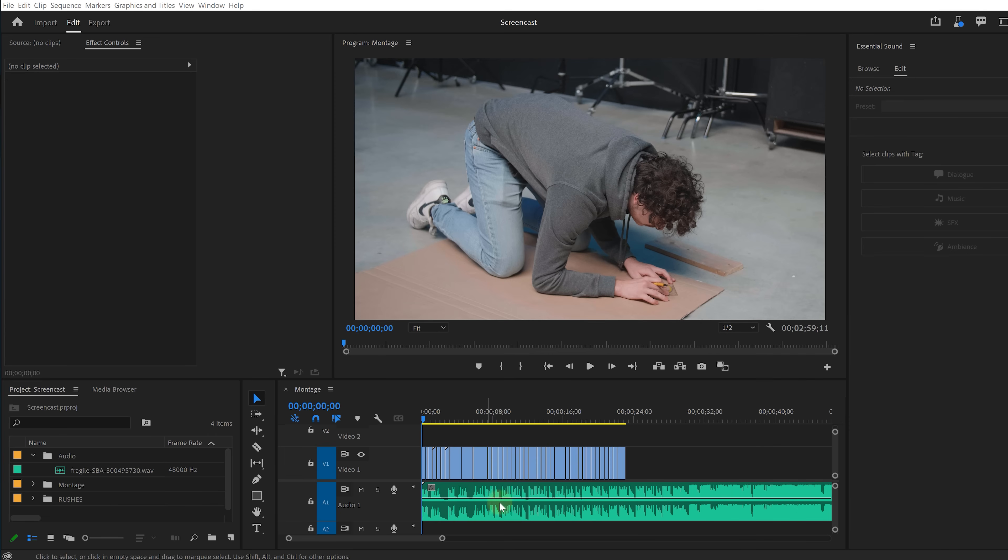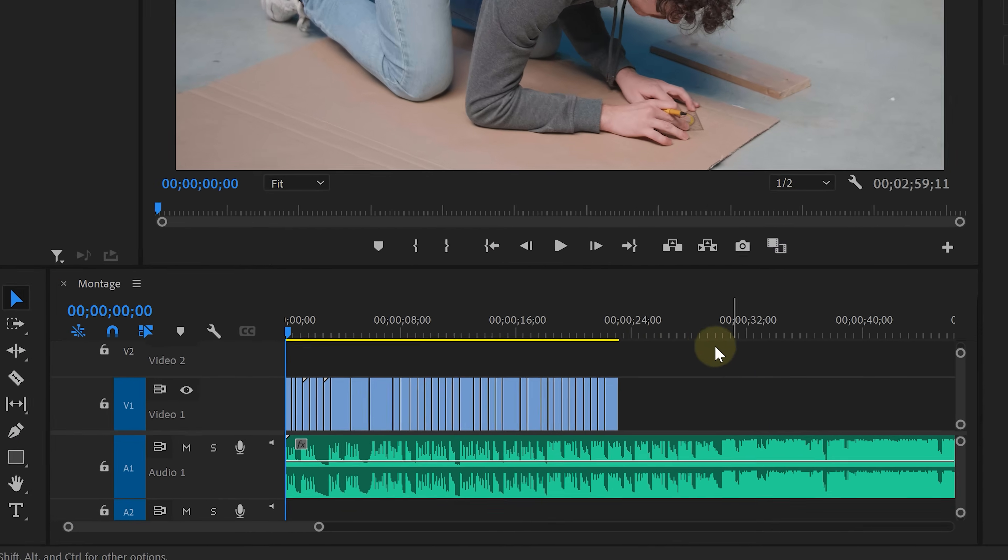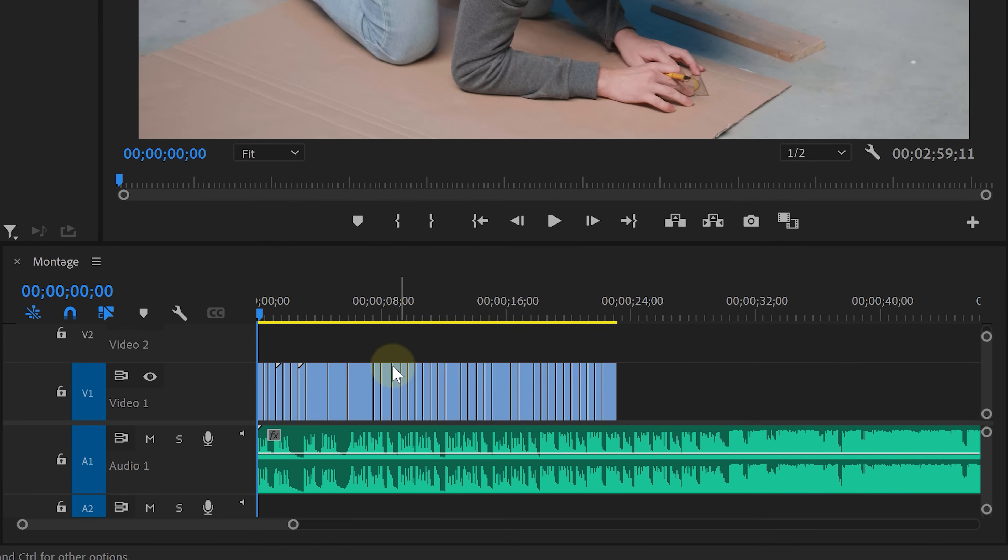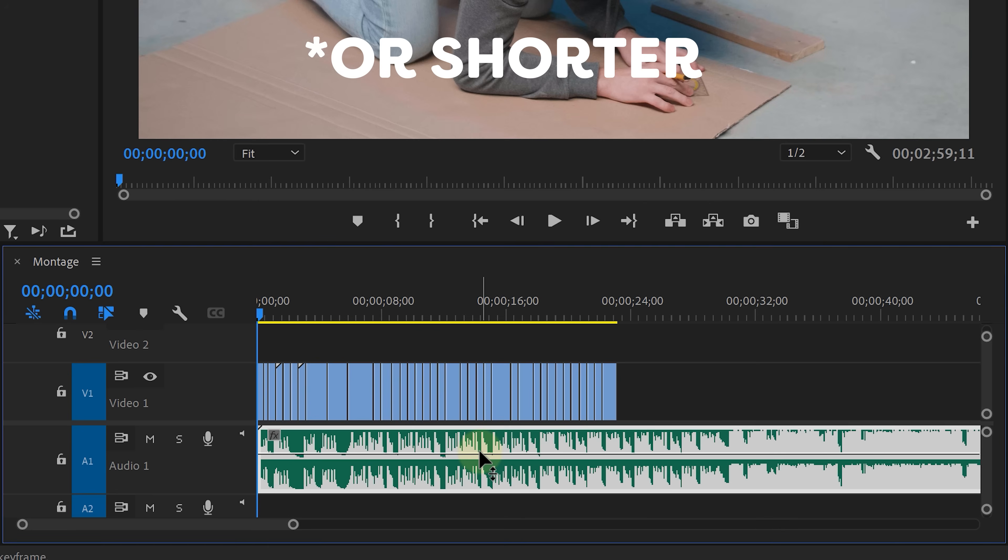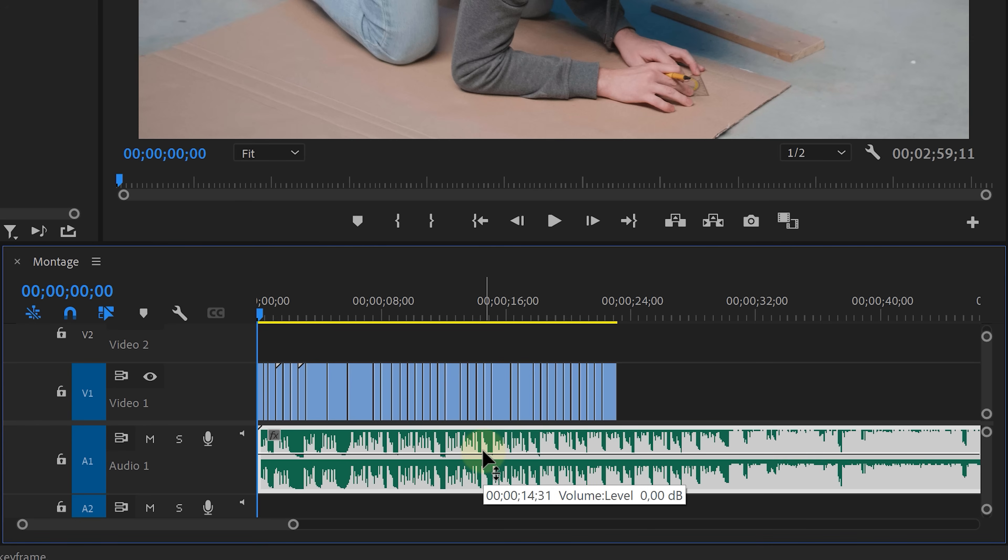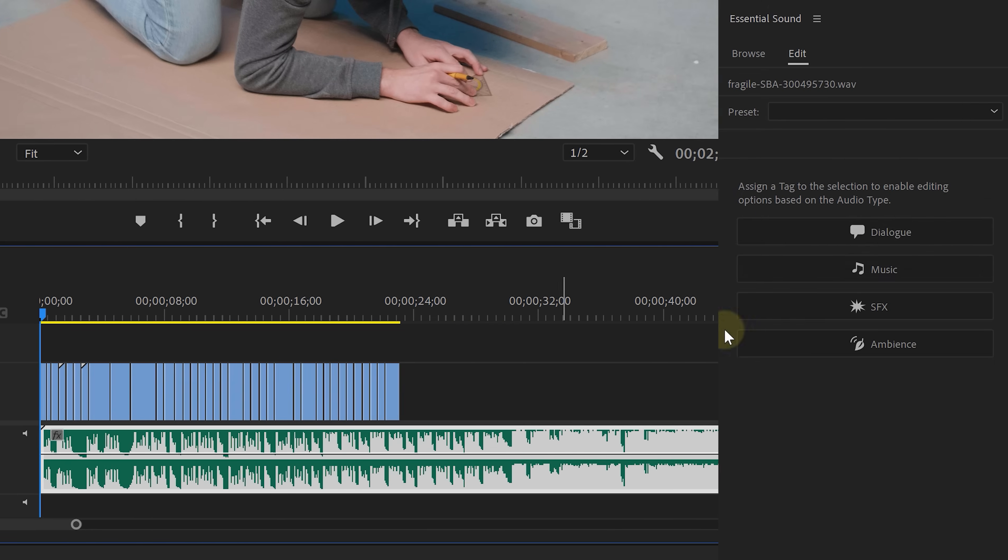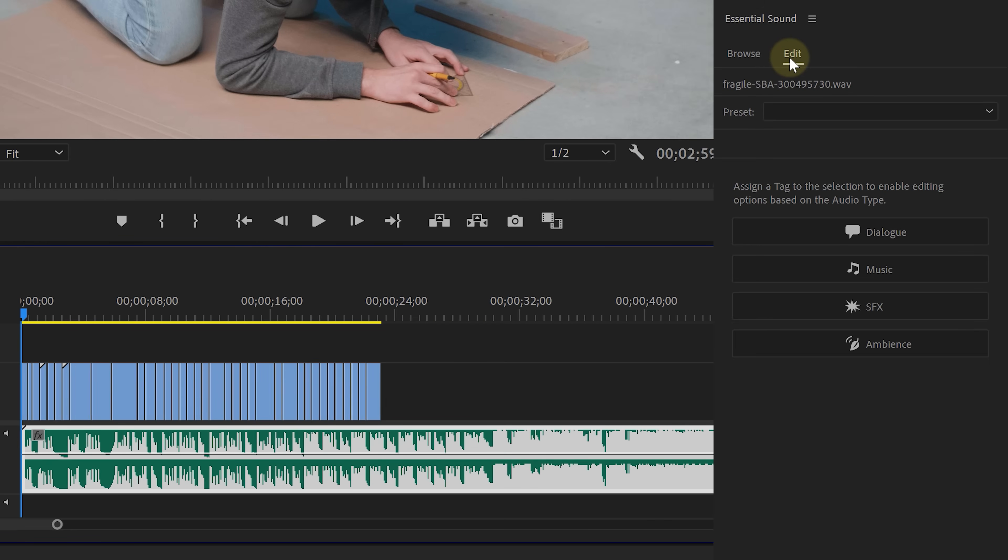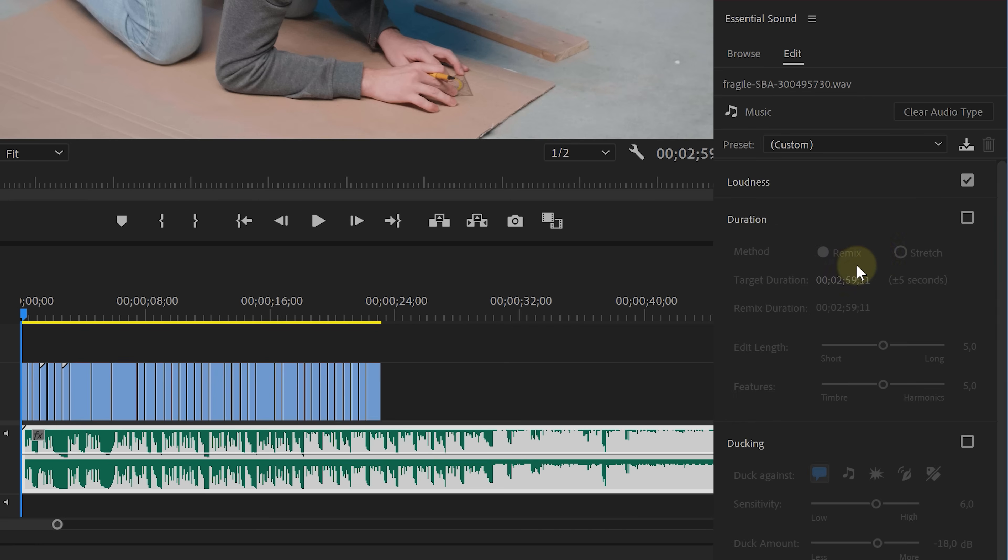Say that you have a song that does not fit the length of your edit. Well, there are some different ways to make it longer, but with Remix, it's just one simple click. With your music selected, head over to the Essential Sound panel and click on the Edit tab. From here,